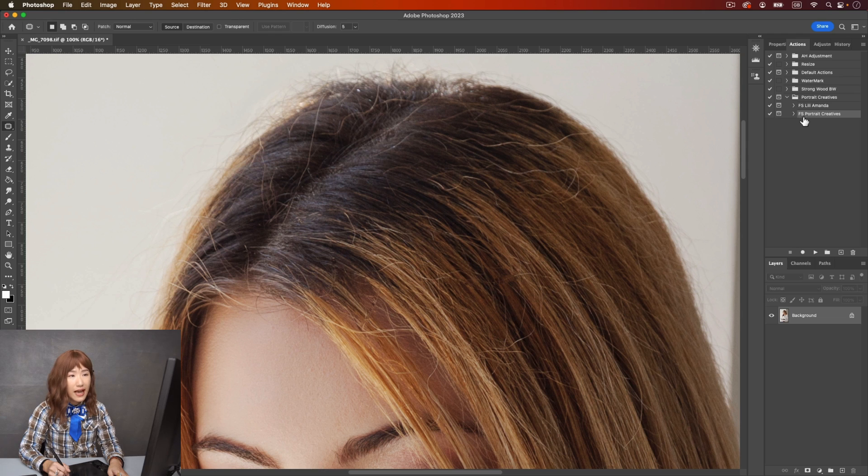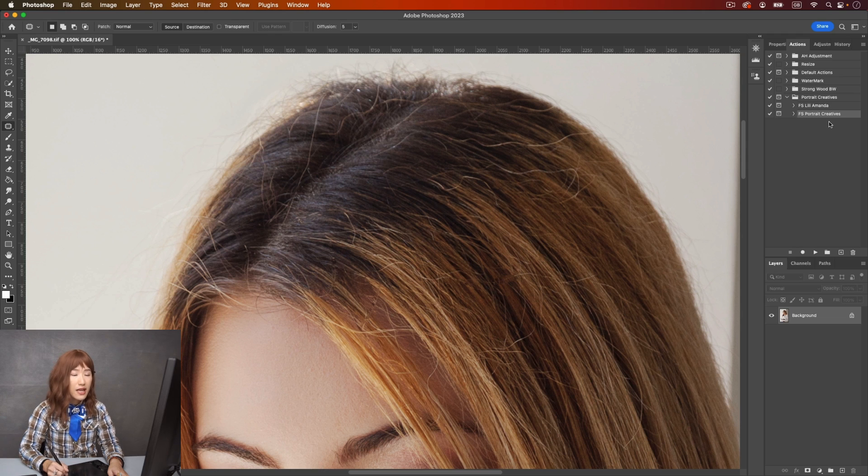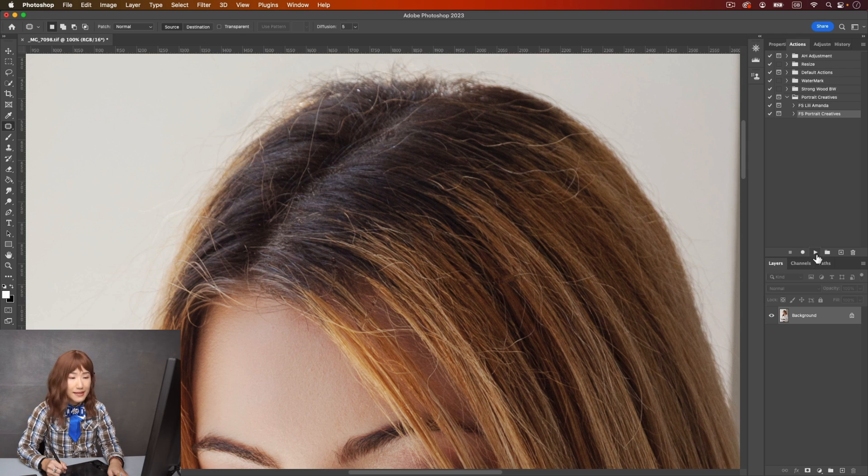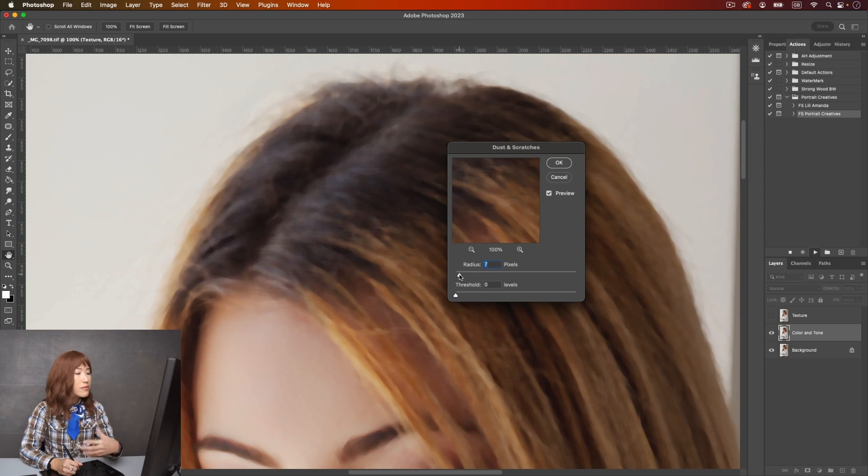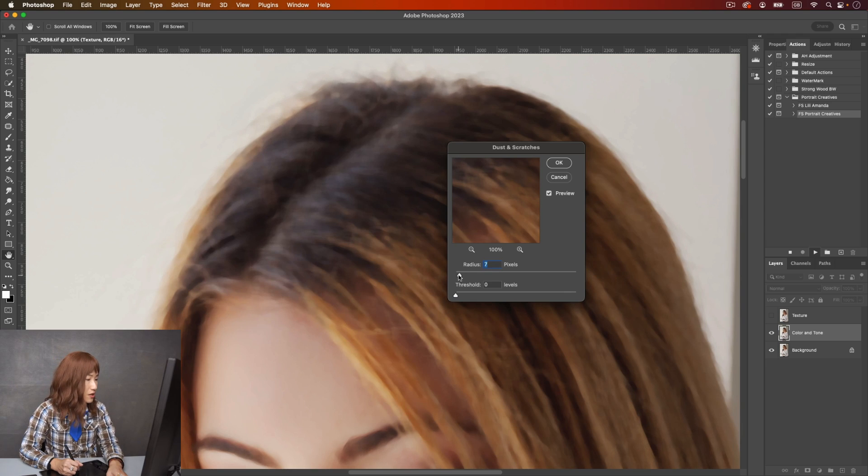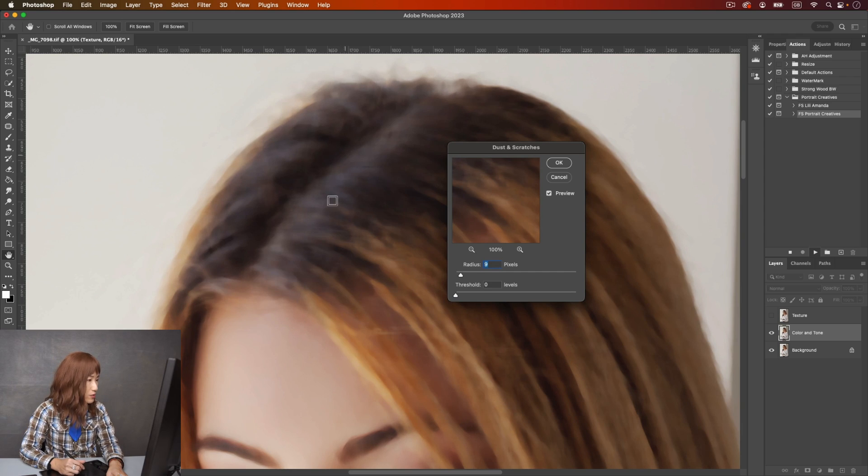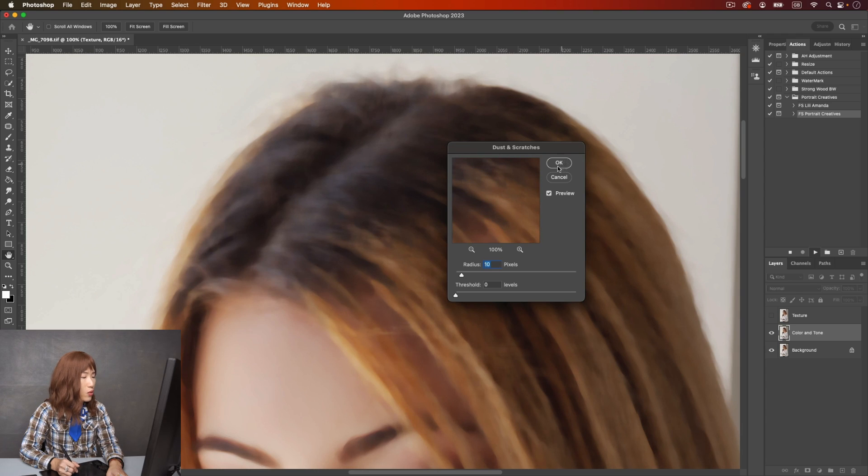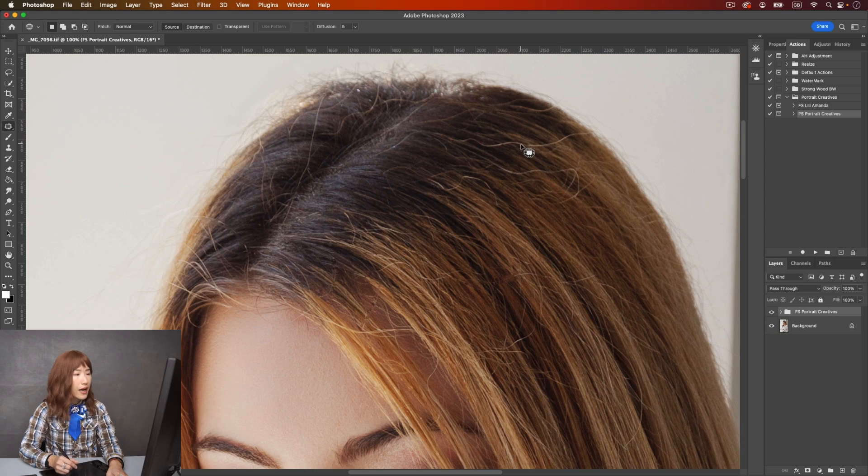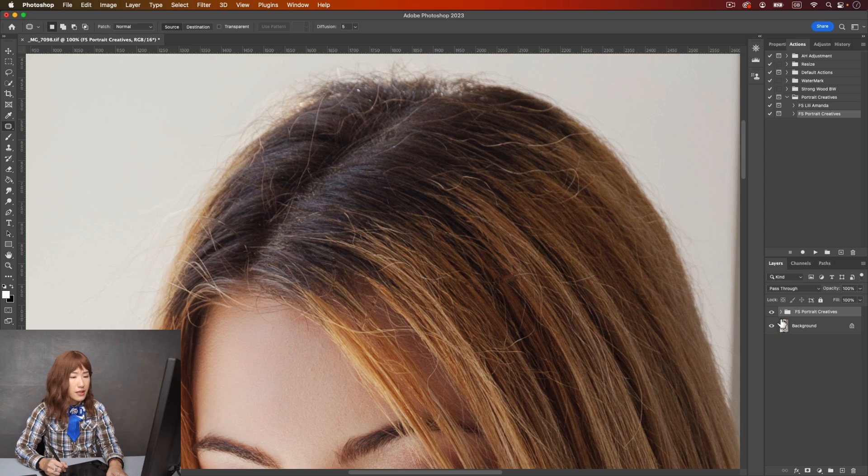So here is the action, frequency separation Portrait Creatives, and then I'm just going to hit play. We have to decide what's the radius we want. Different images you will need different radius, so usually I would just go when I don't see the texture anymore. I think about nine here, it's okay. I'm going to hit okay and this is the completed action.